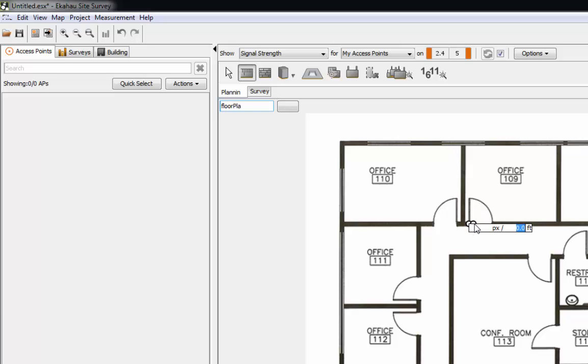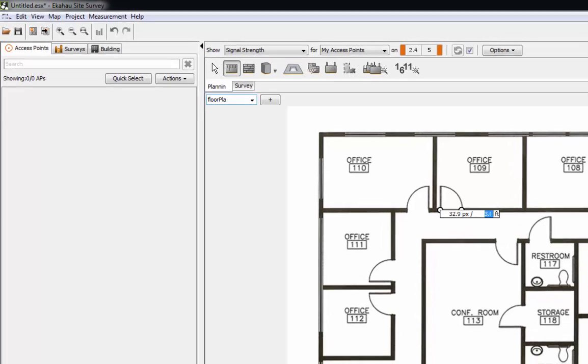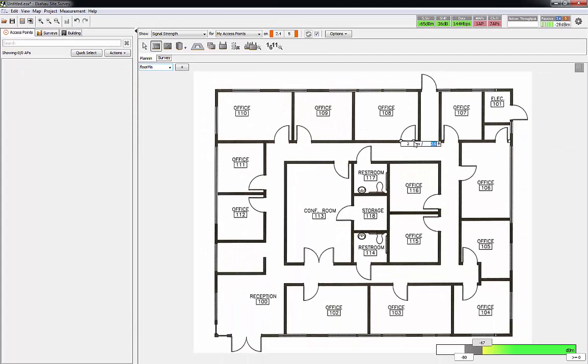I can grab here and just drag across, and we'll call that three feet. So now if I go measure another one, yeah three feet.